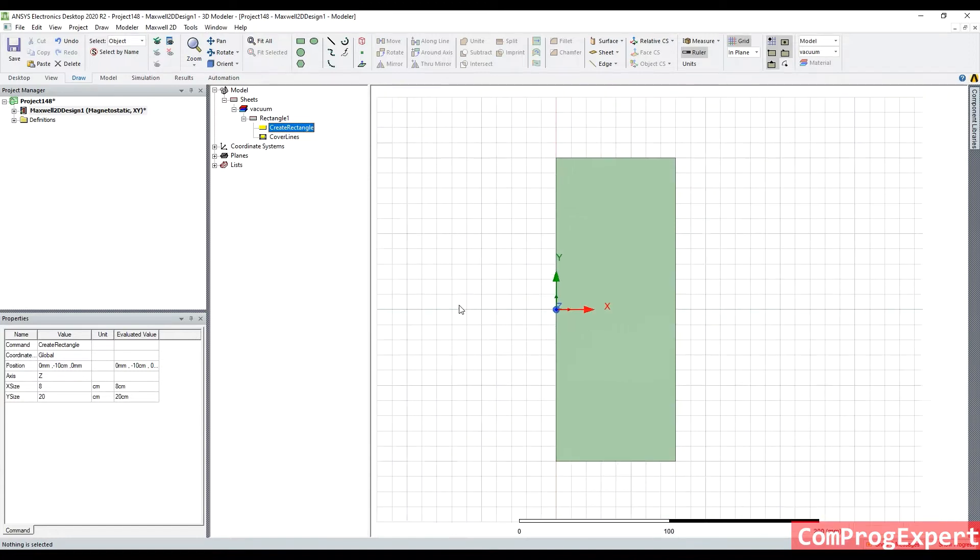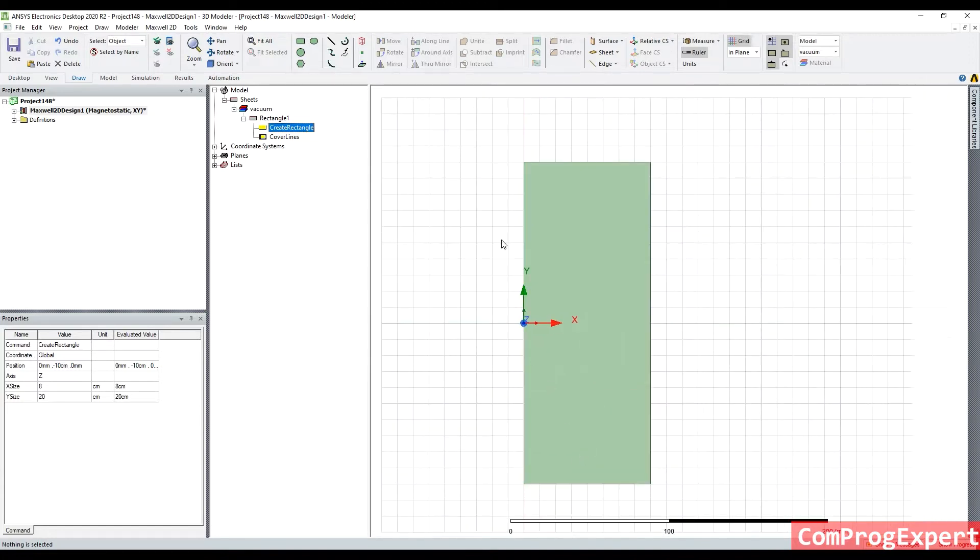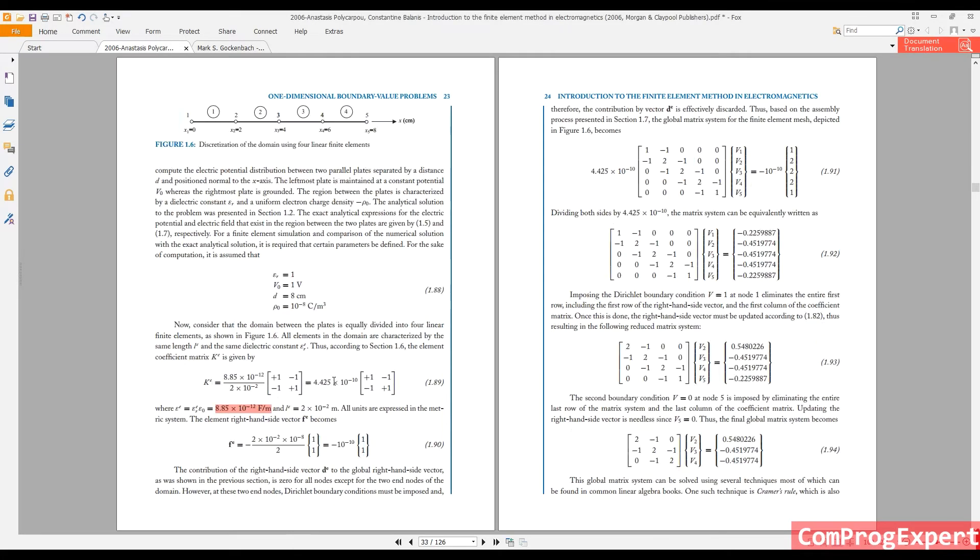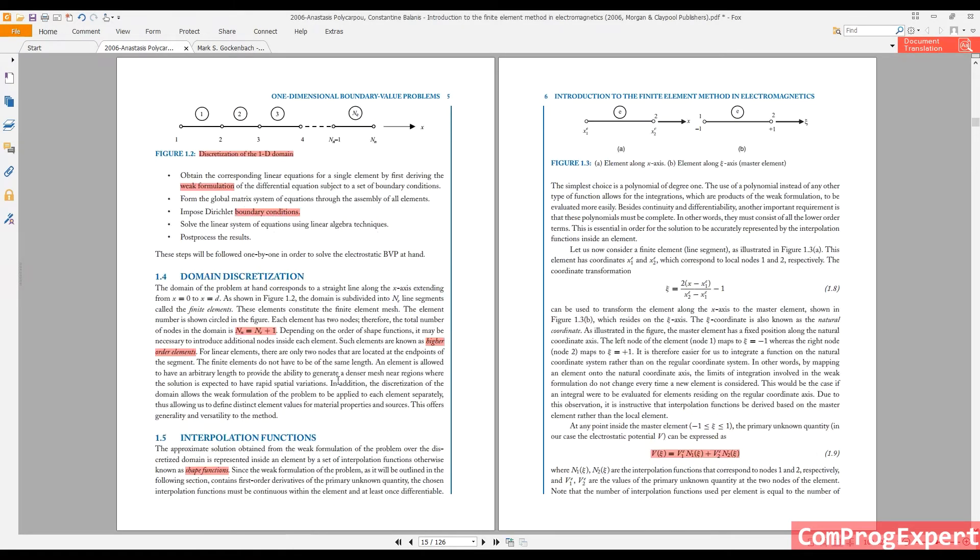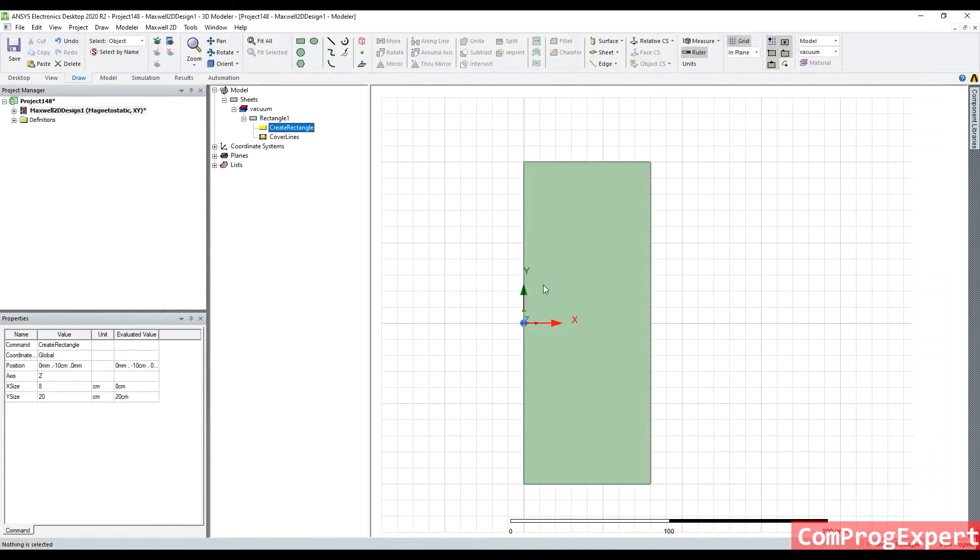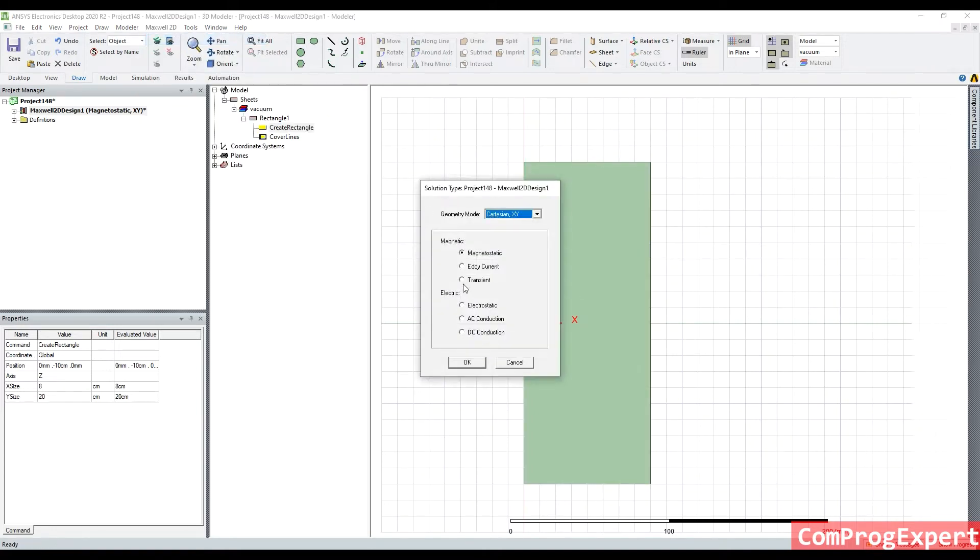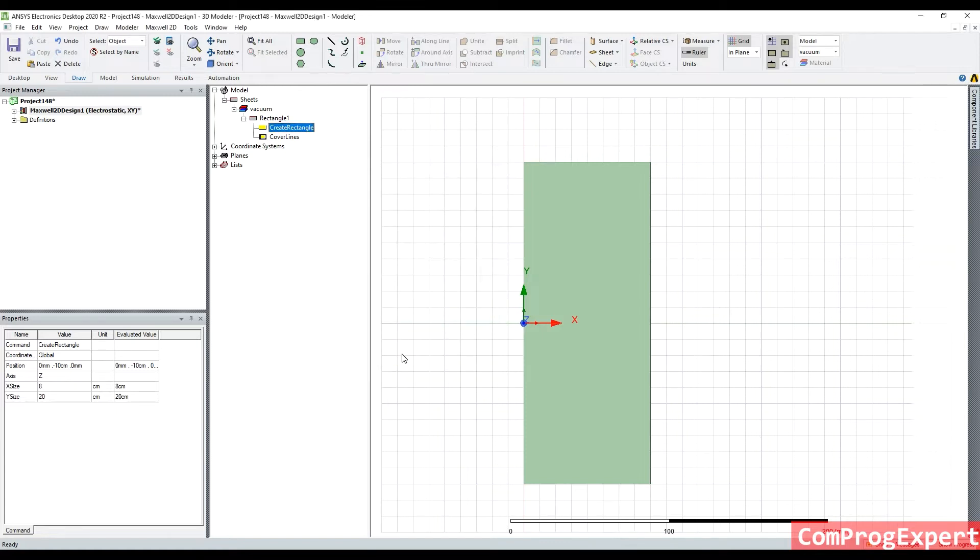So this is the solution region, something like this one that we have here. We cannot simulate the region to infinity, right, so I consider this geometry. And I change the solution type to electrostatic. As you can see here in ANSYS Maxwell software, we have six solvers, magnetic and electric solvers. So our interest is electrostatic.